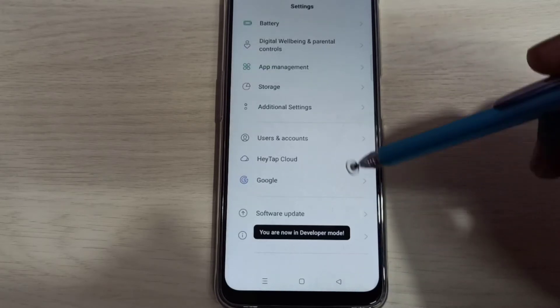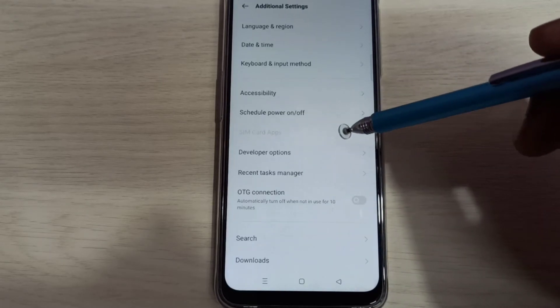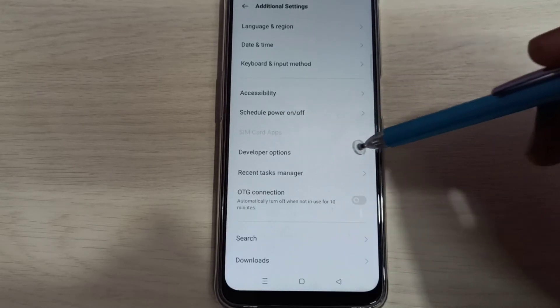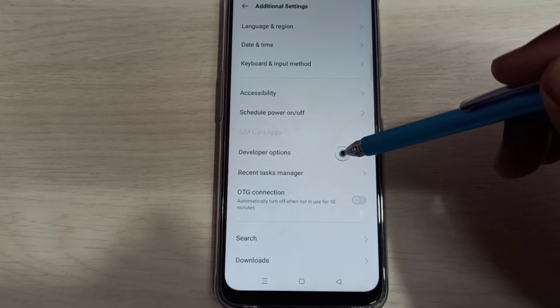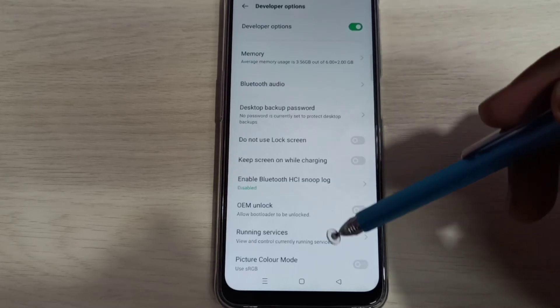Go back, go back, then select additional settings. So here we can see developer options. Select it. These are the developer options.